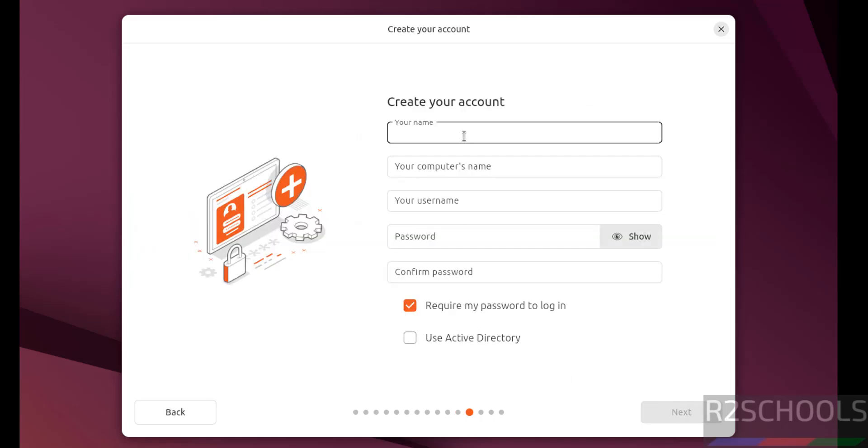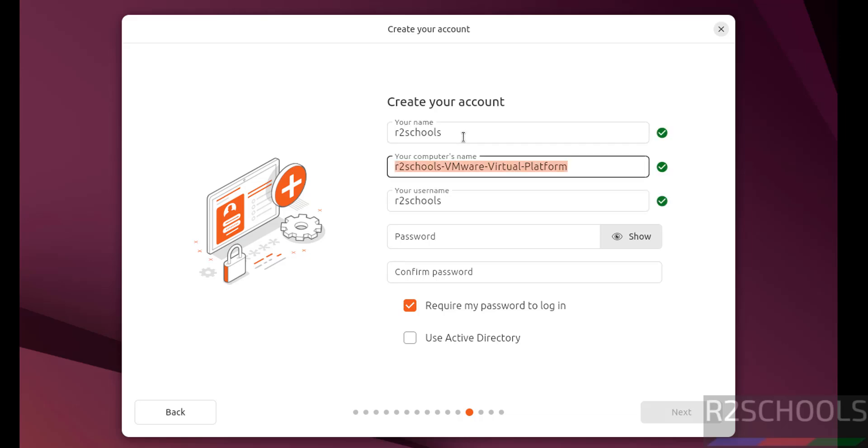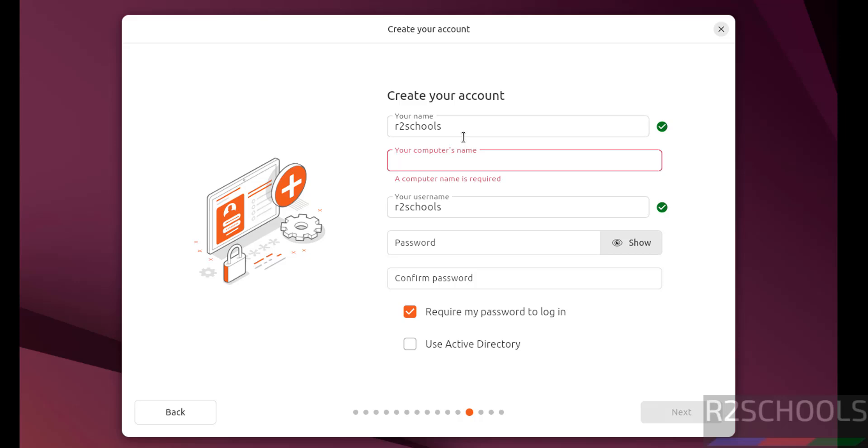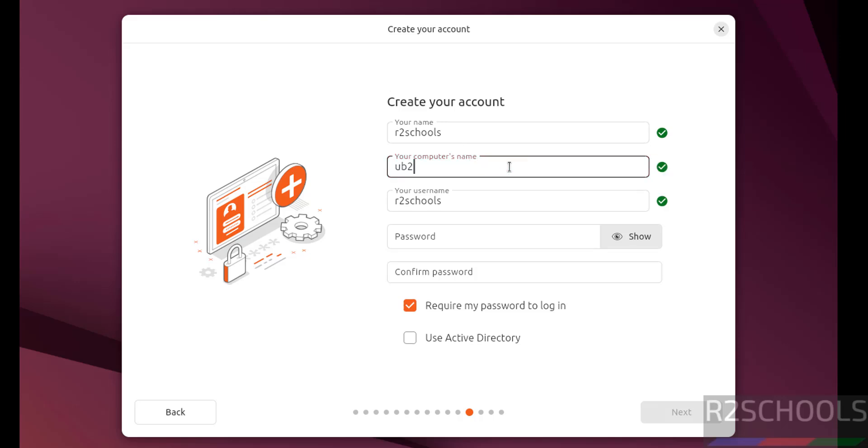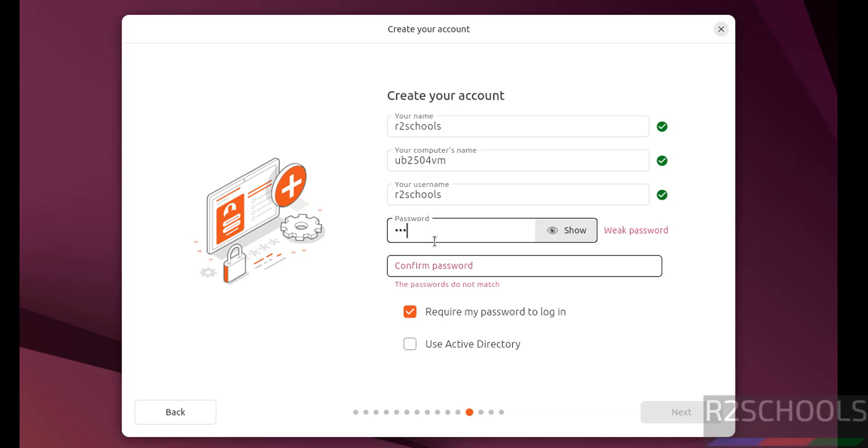Now we have to create or set up user. So this is the user full name. Then provide the computer name or host name. Later also you can change this one. Then this will be the user name. Then provide the password for this user. Confirm the same.